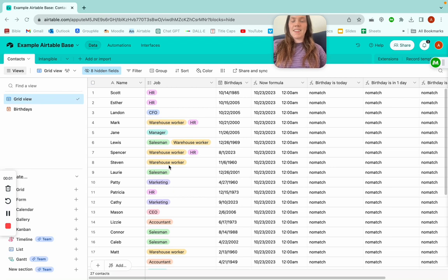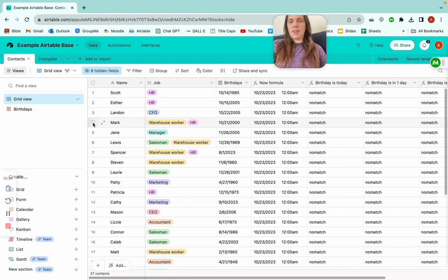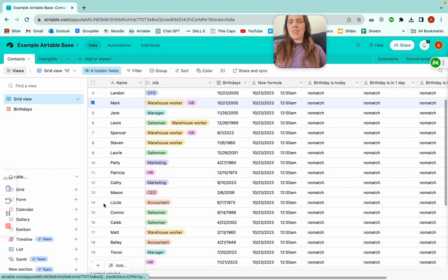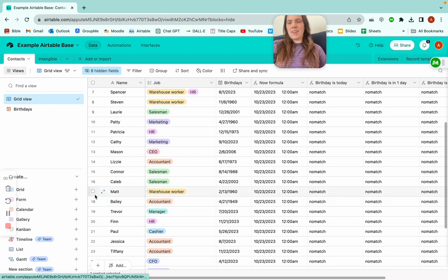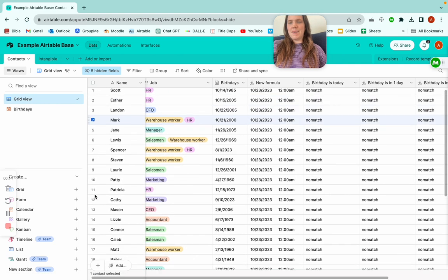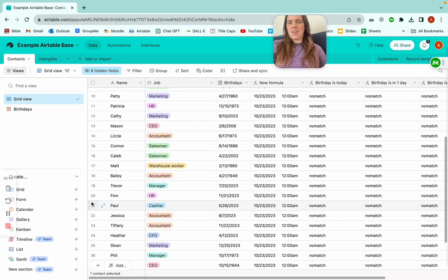This is how to delete records in bulk on Airtable. All you have to do is hover over the record that you want to start with deleting, then scroll down — let's say I want to delete everything in between Mark to Finn.